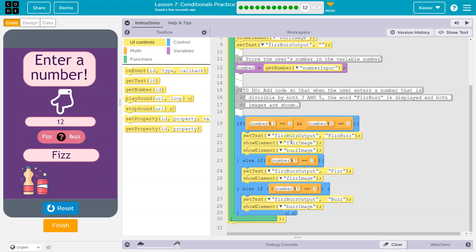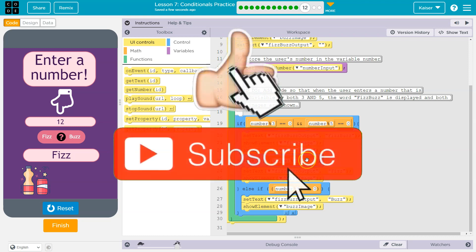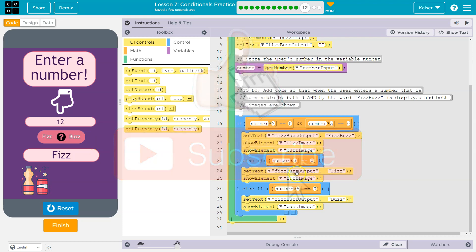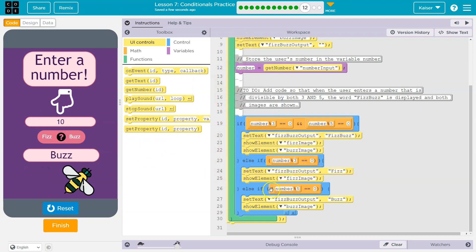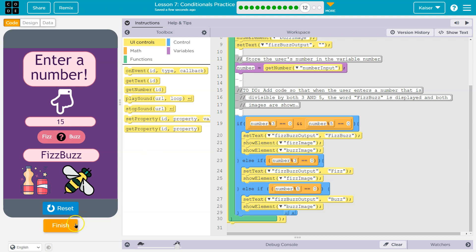And now this should just be fizz still because 12 modulo five is a remainder of two. However, three will go into that evenly. Three goes into 12 four times. So that should just be fizz. Now what about 10? Three doesn't go into 10 evenly, but five does. And what about 15 again? Awesome. Onward.